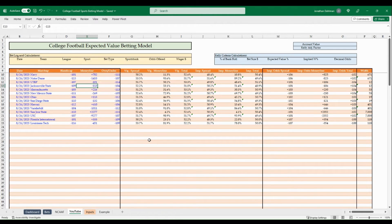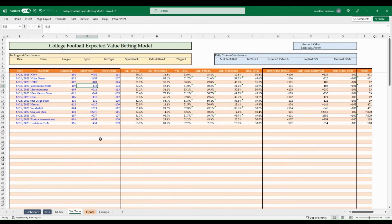Now for the fun part — finding bets to place. Jump back over to Pinnacle and update money line odds as an example, since lines move constantly. Once a matchup is set up, it's quick to type in new odds throughout the day or week. We'll also use bettingusa.com, a completely free platform, to compare sportsbook lines and find positive expected value opportunities.